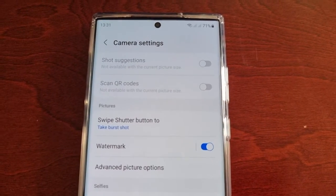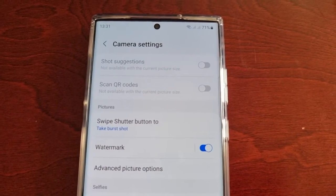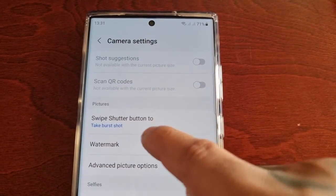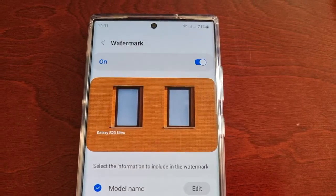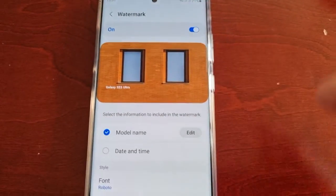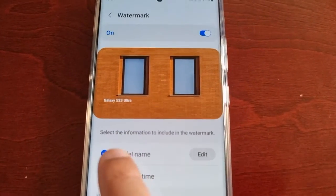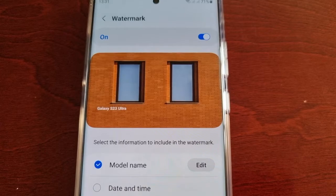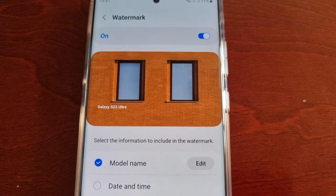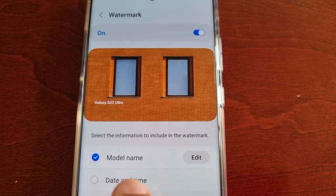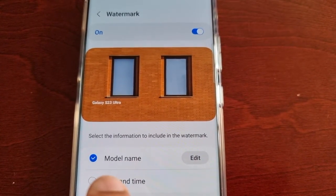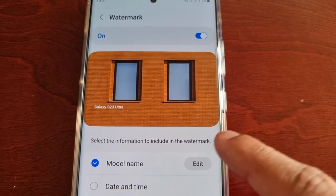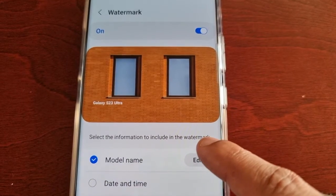You will need to switch it on. We're not done yet — if you tap on it, it brings you to a screen where you can select the information to include in the watermark. By default the model name has been set.